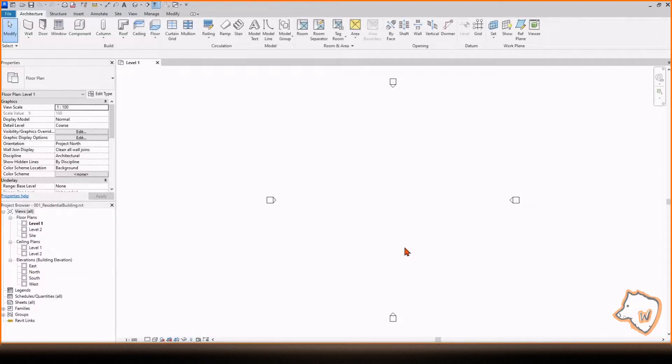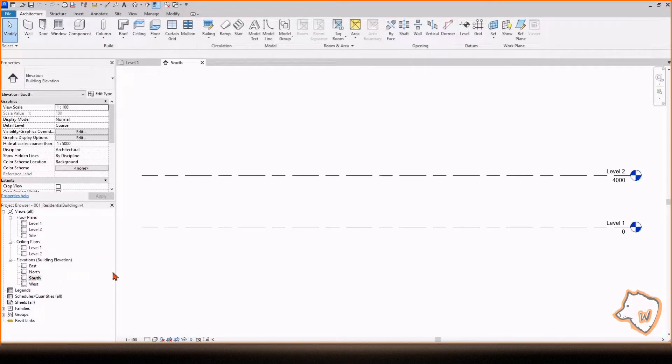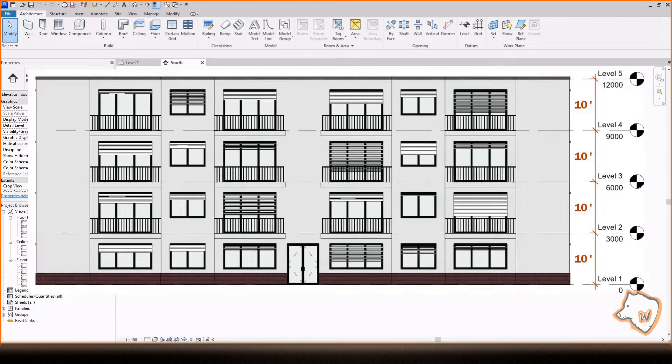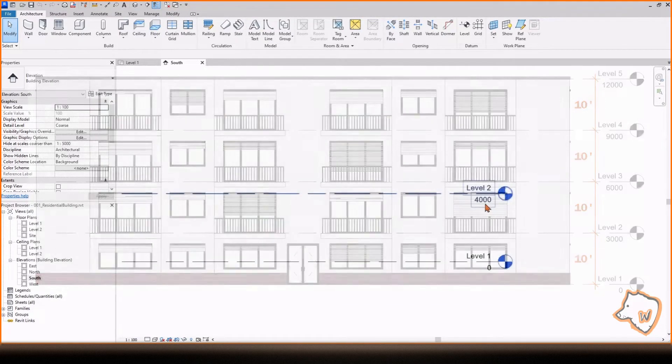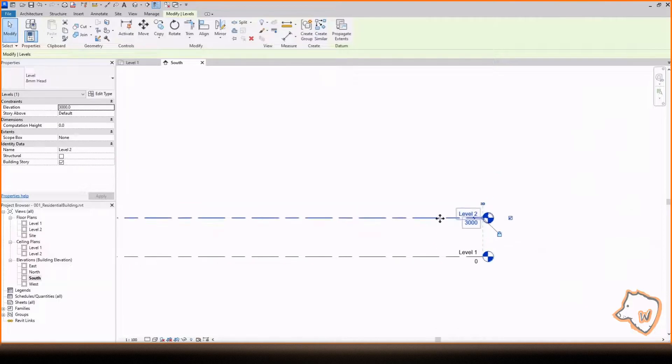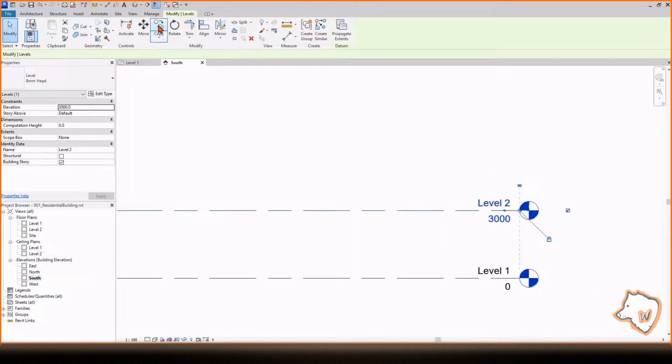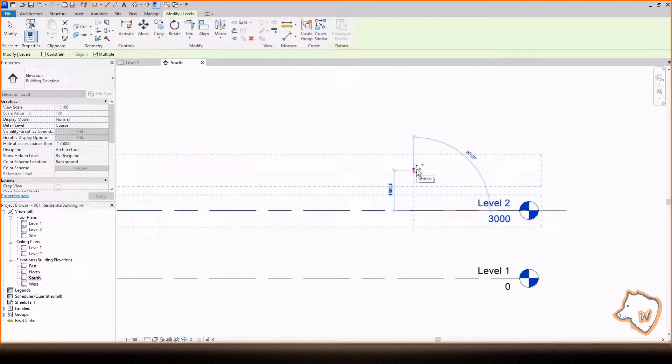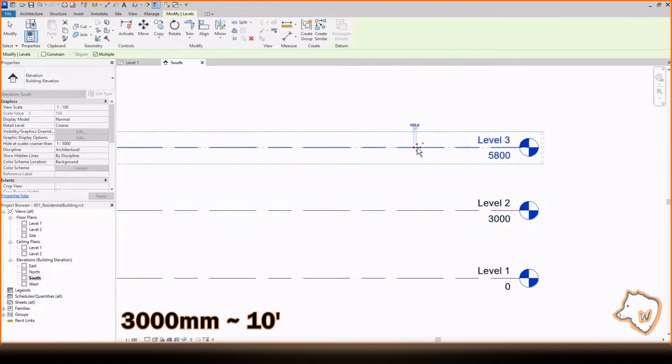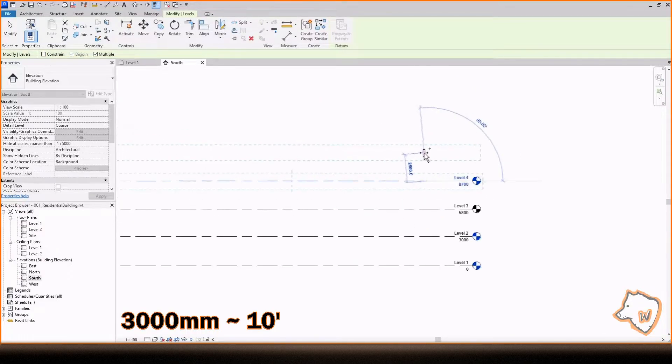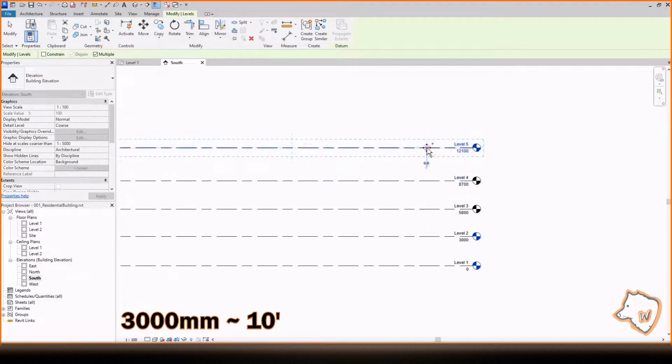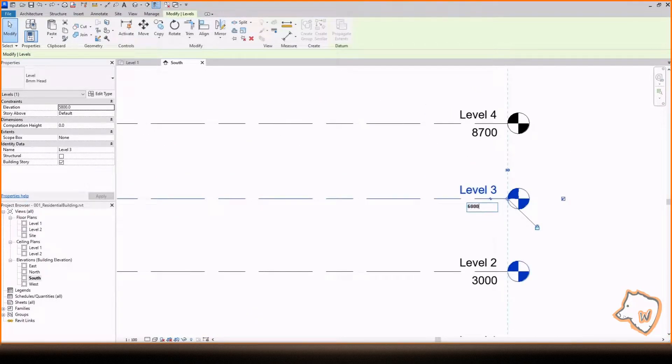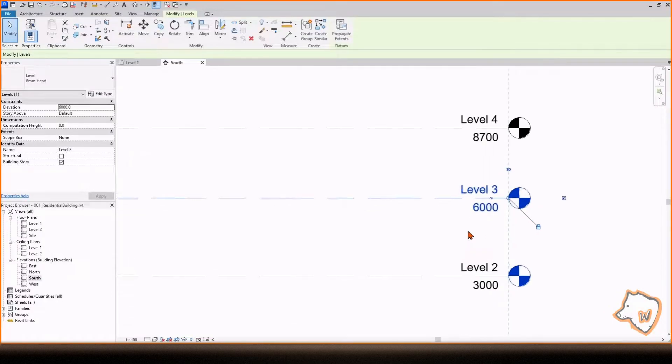In Project Browser, double-click on South View to open it. For this building we need 5 levels, including the roof, with a 3 meter distance between each level. Select Level 2, change the value to 3000 mm, since the standard unit in Revit is millimeters, copy it 3 times and adjust the values.